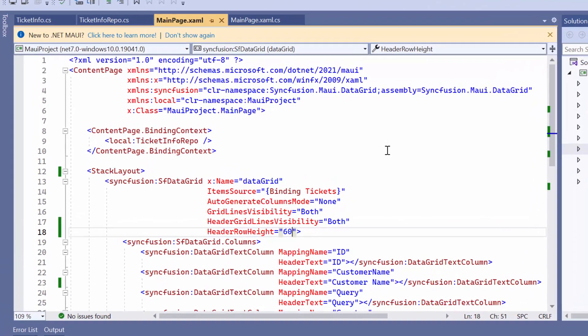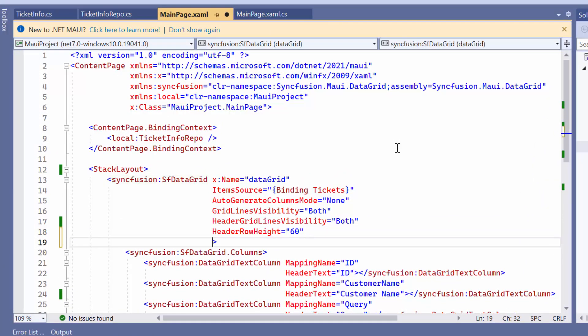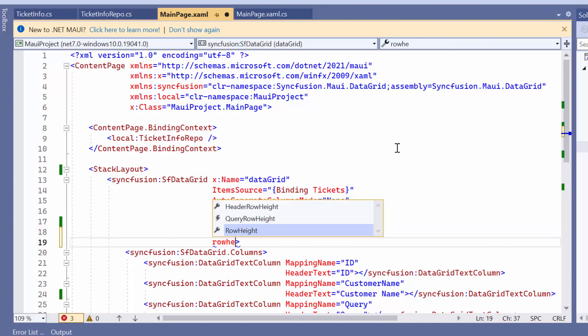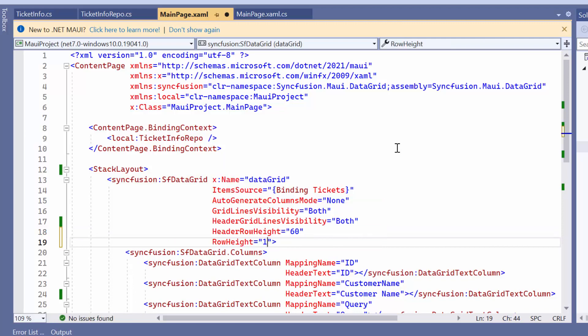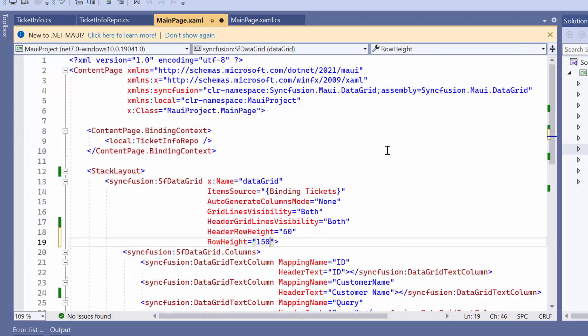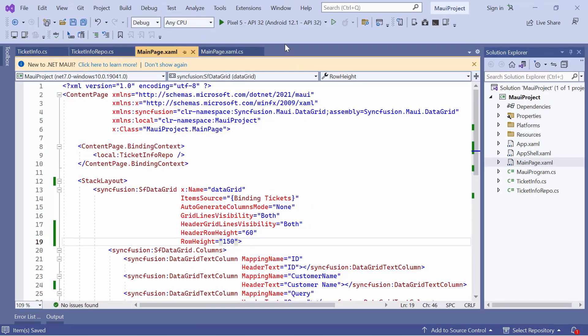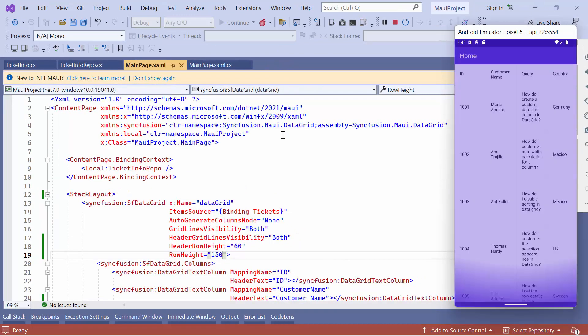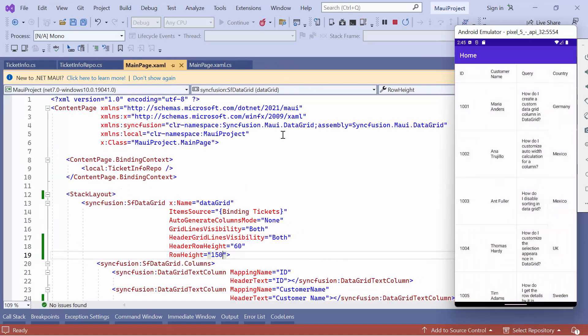If you want to change the data row's height, define the row height property and set its value to 150. Here, the row height is changed and you can see the full data.